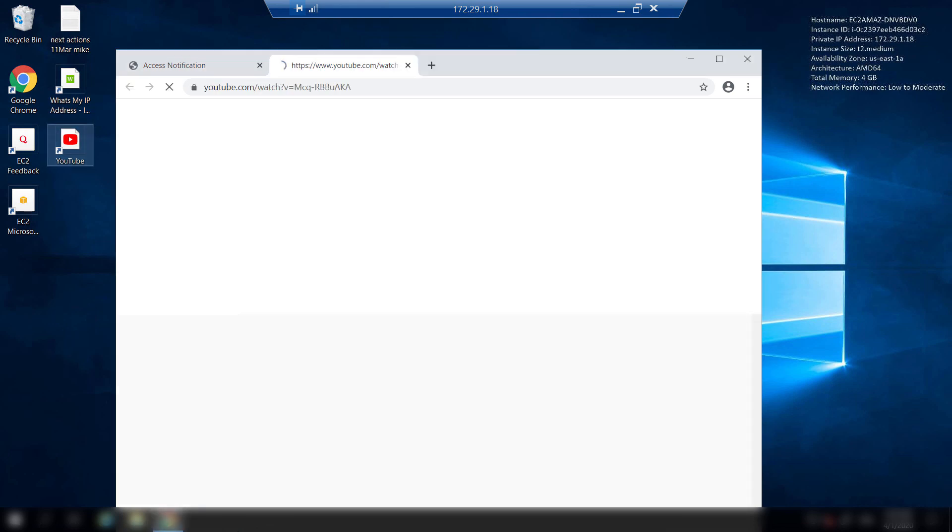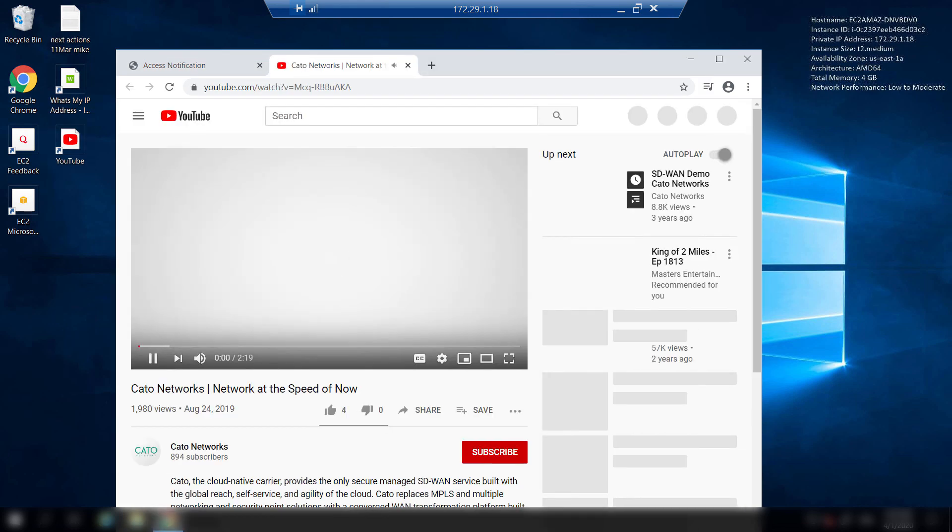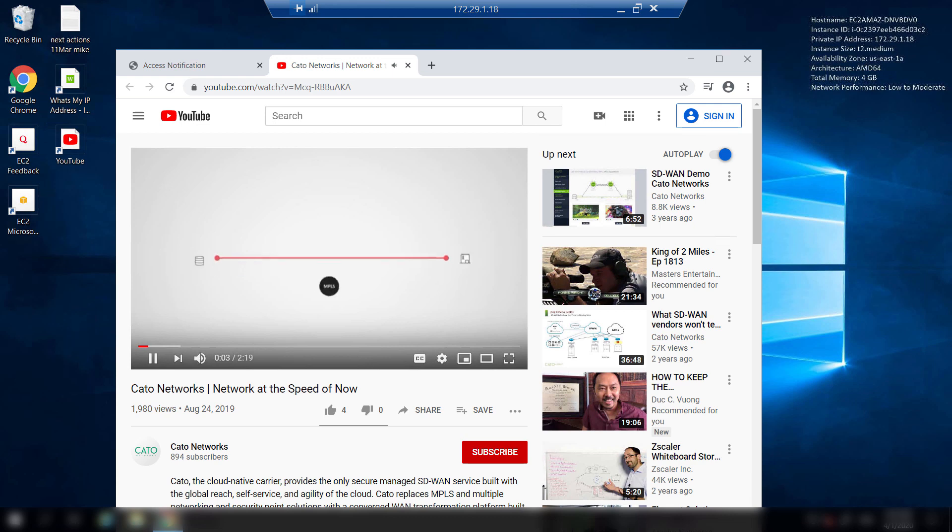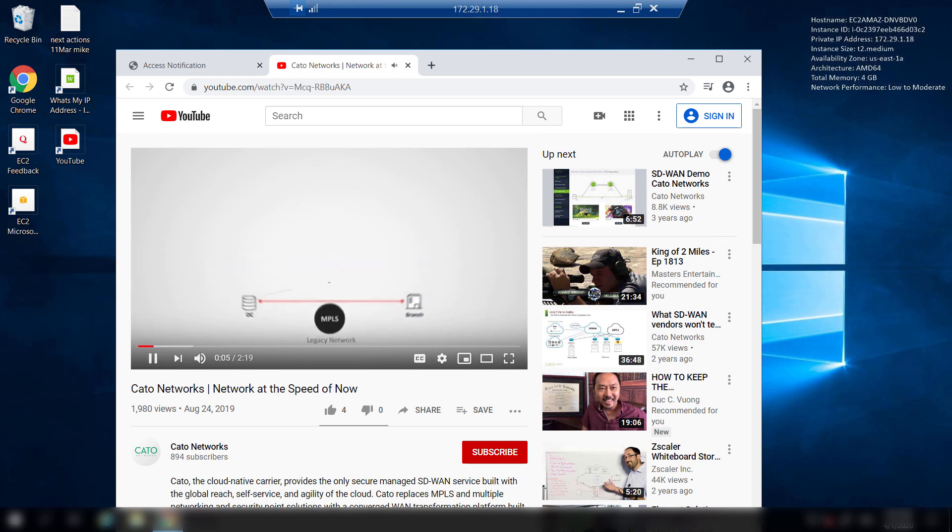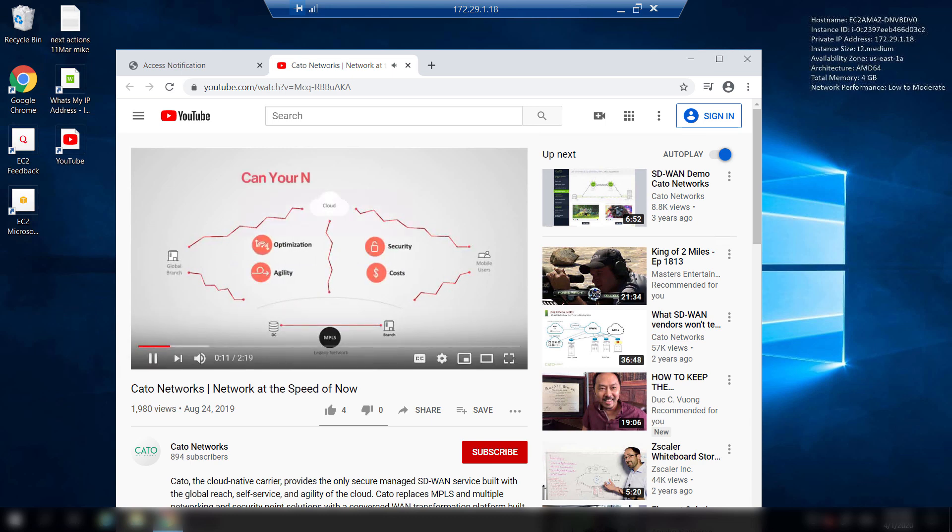One last example of how great the network is performing is to run a YouTube video over RDP. You see that it is streaming without any issues, hiccups or breaks or even buffering. There you go. So back to my screen.